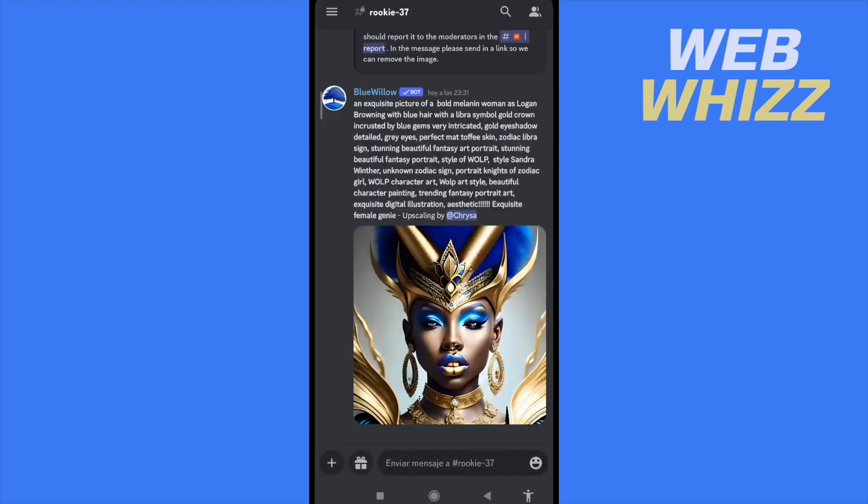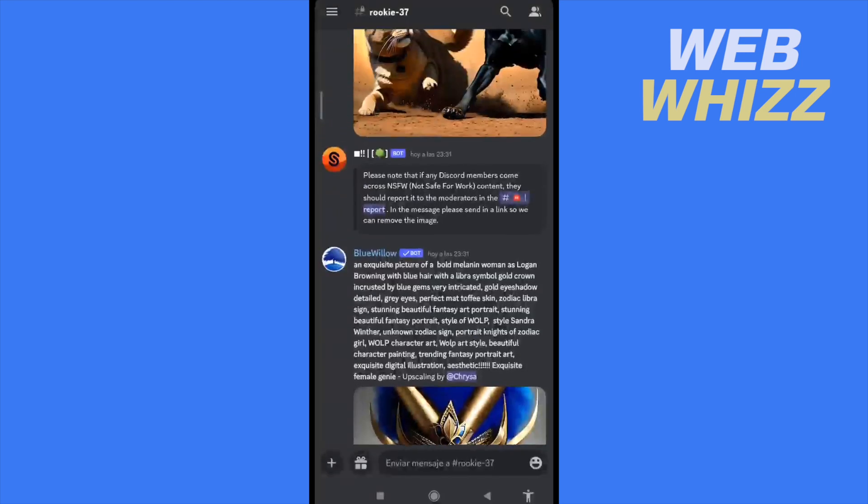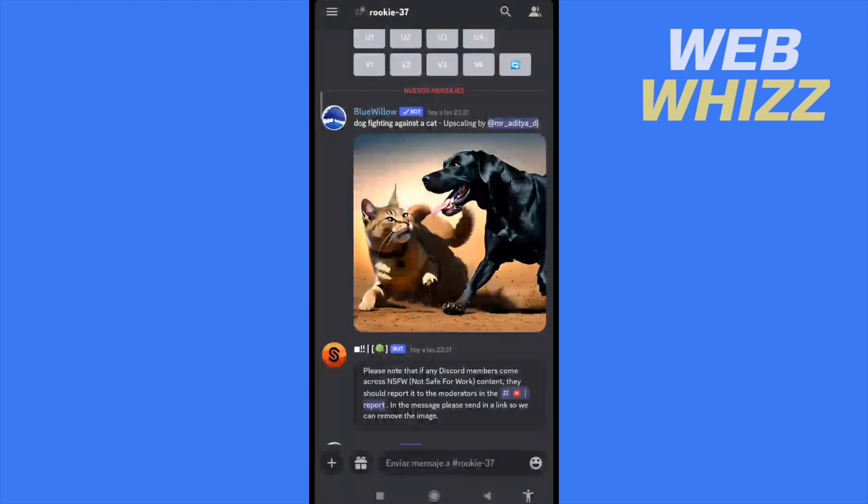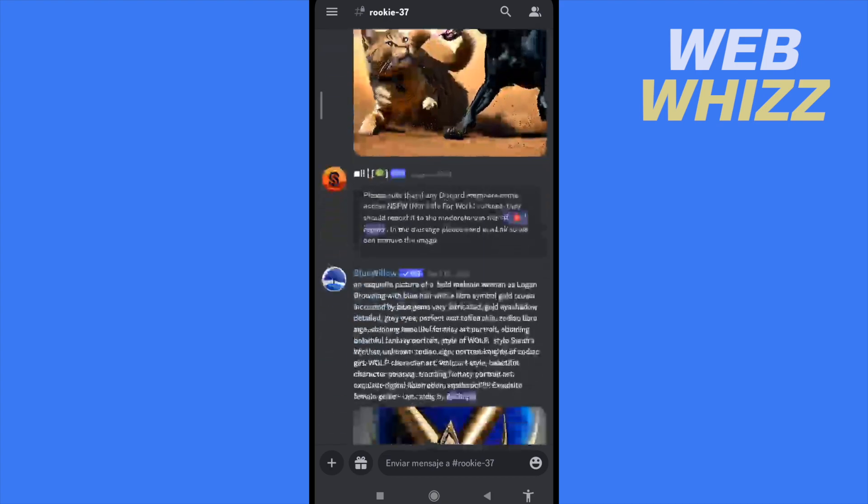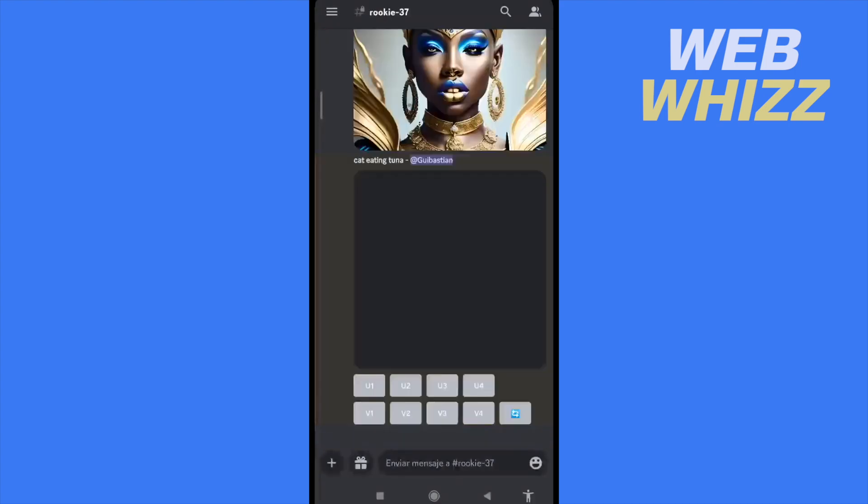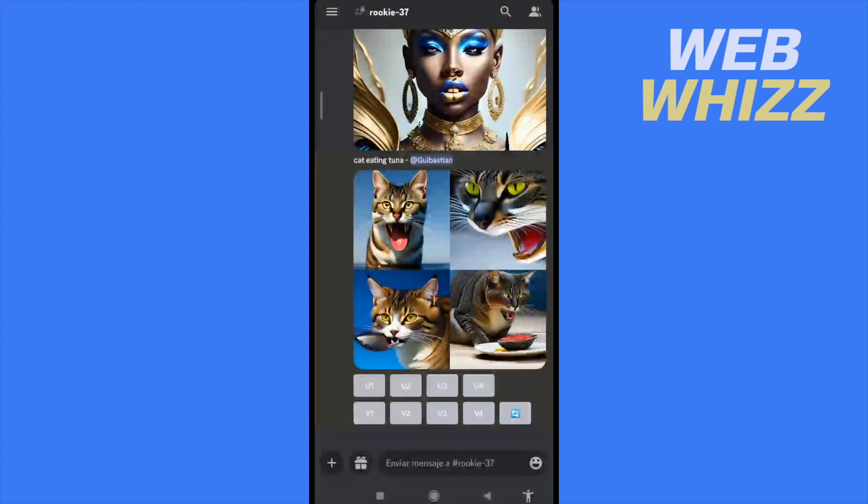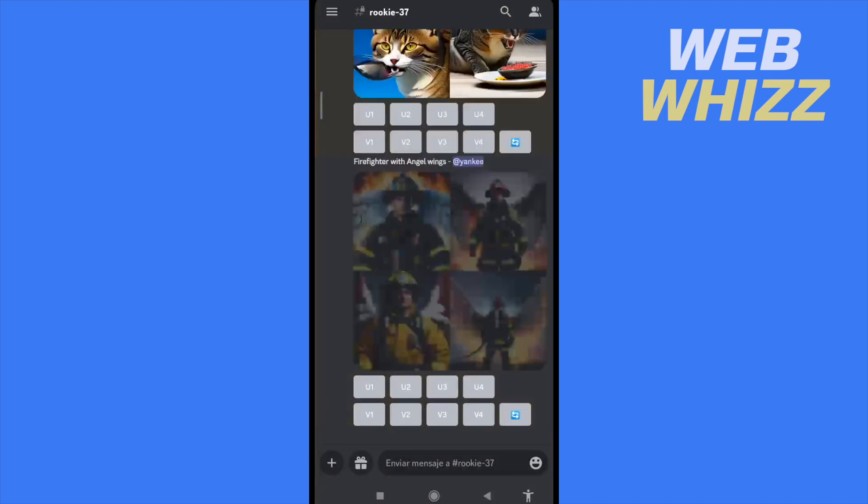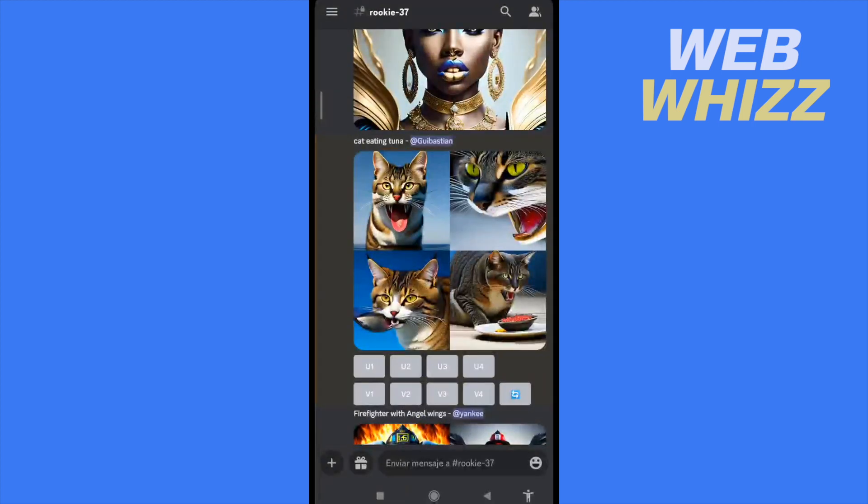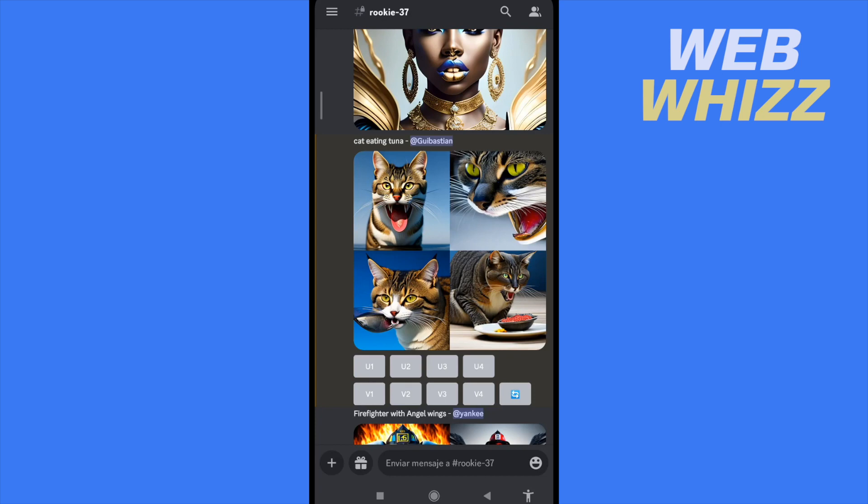Indeed, as a cat I have written, this dog fighting against a cat, and this is my image. So this was like two minutes ago. Oh look at it, there is my cat eating tuna. So that's it, that's how you can use Blue Willow on your mobile. Thanks for watching.